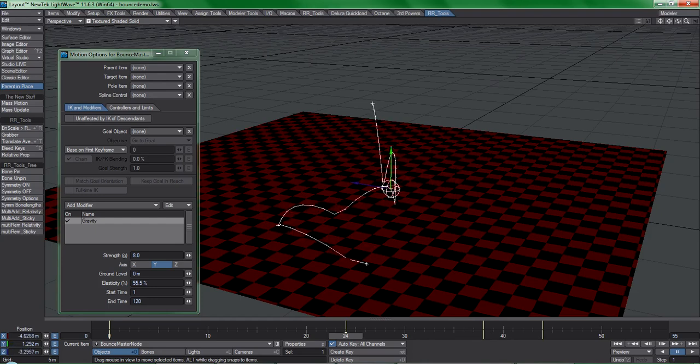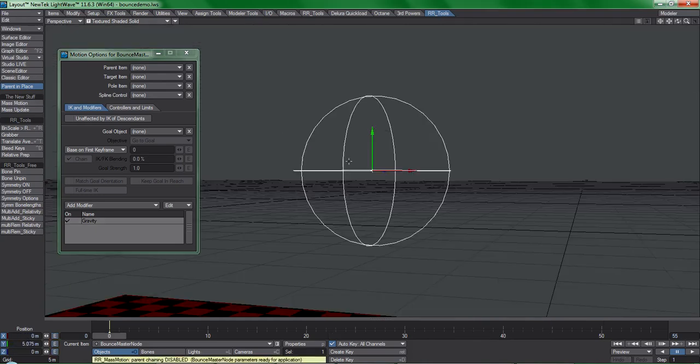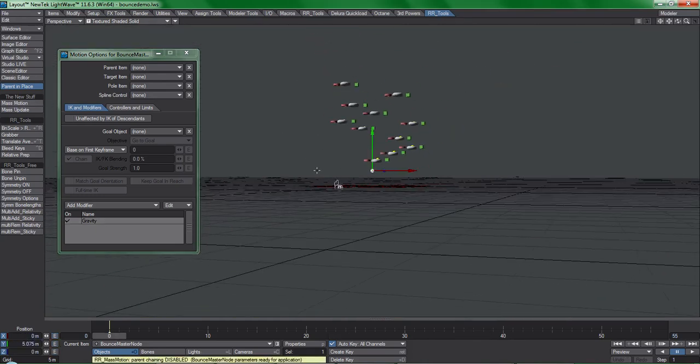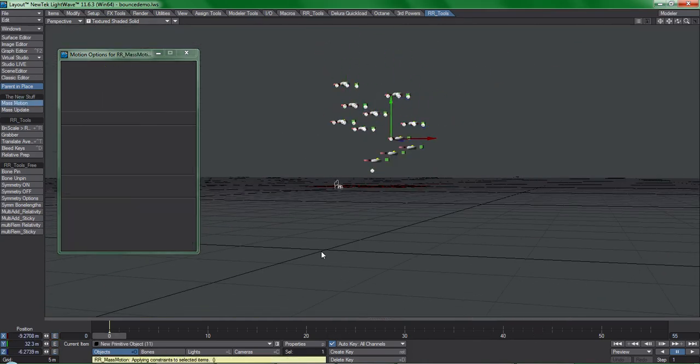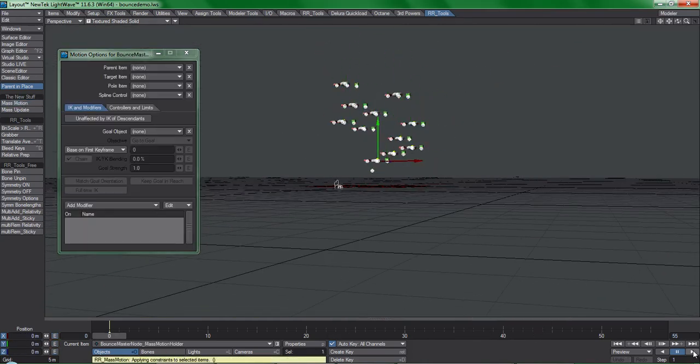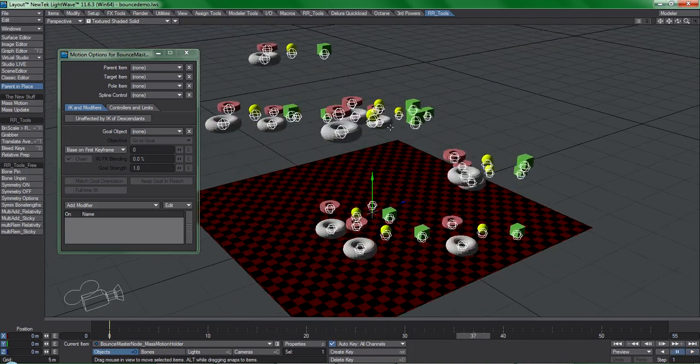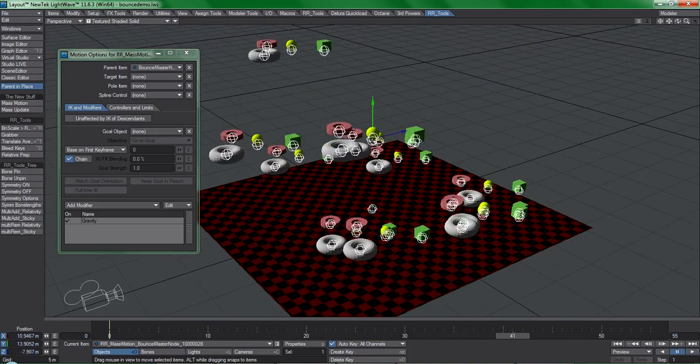With mass motion, you can set up this motion modifier on one null and then apply it to dozens and dozens of other items.